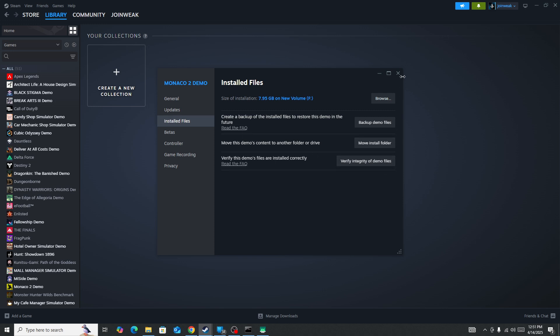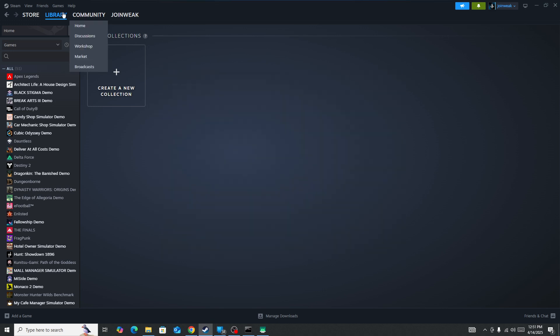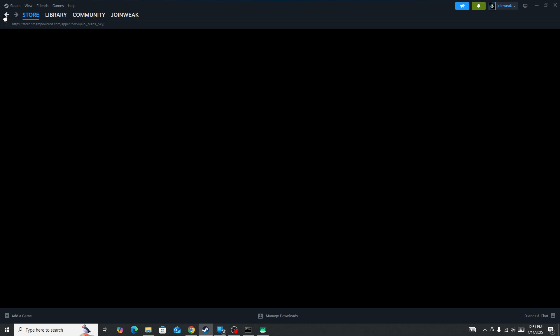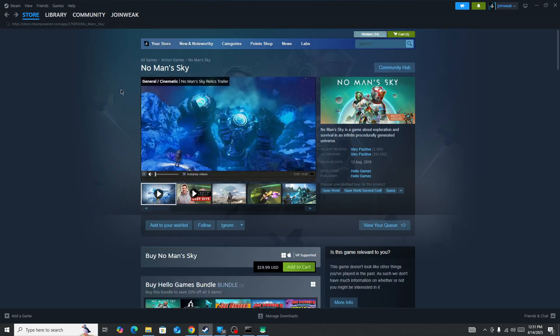Once the verification is complete, then launch the game again and the issue will be fixed.